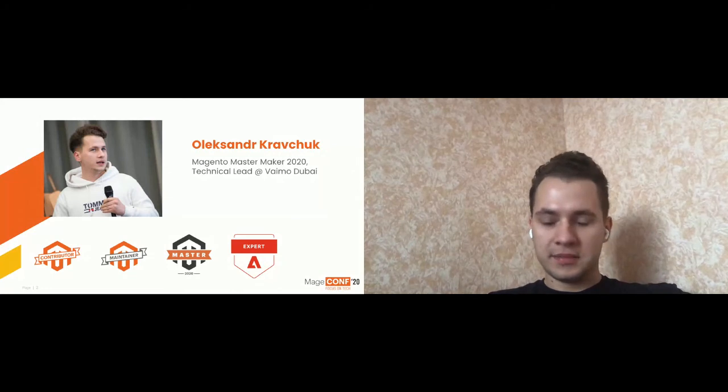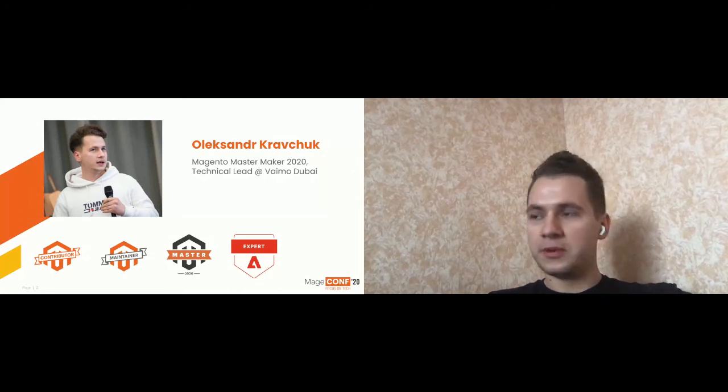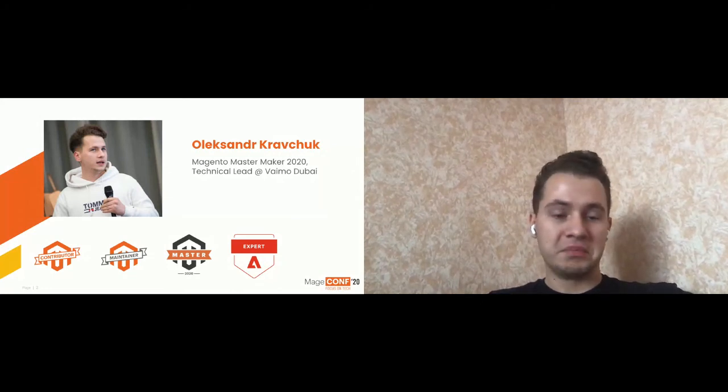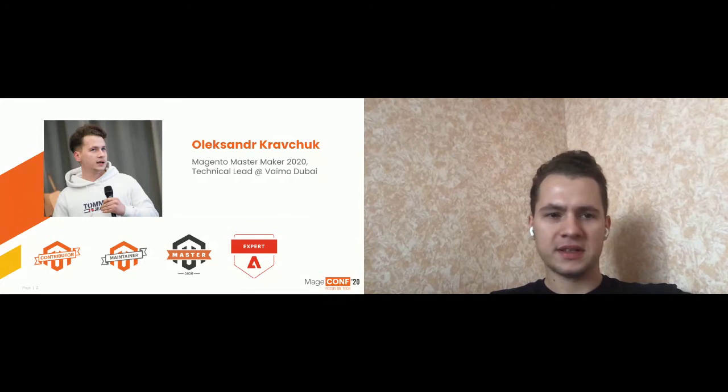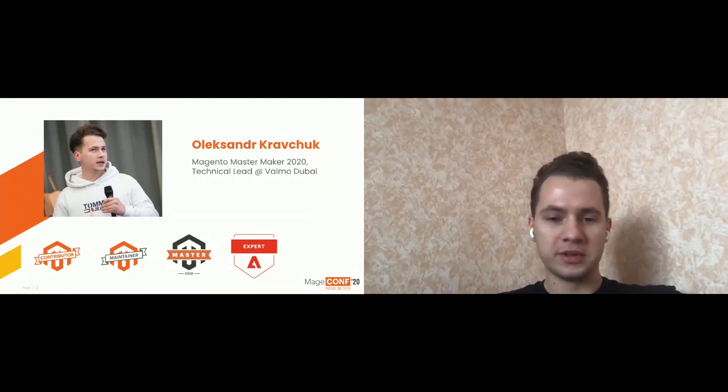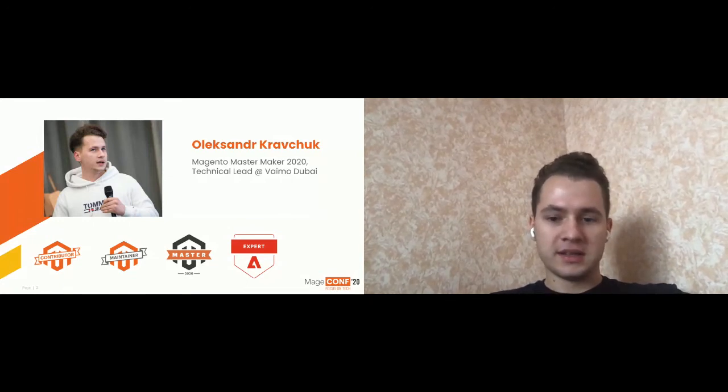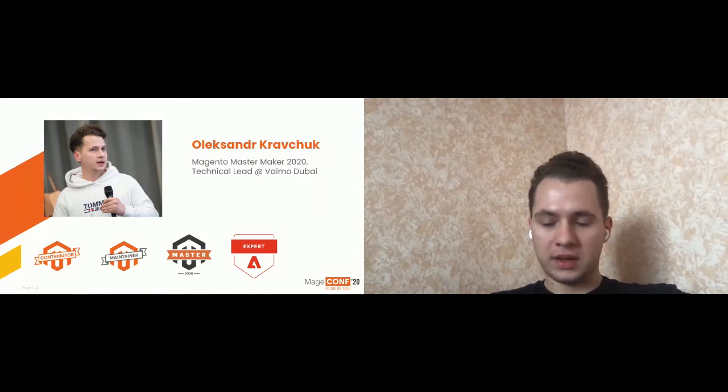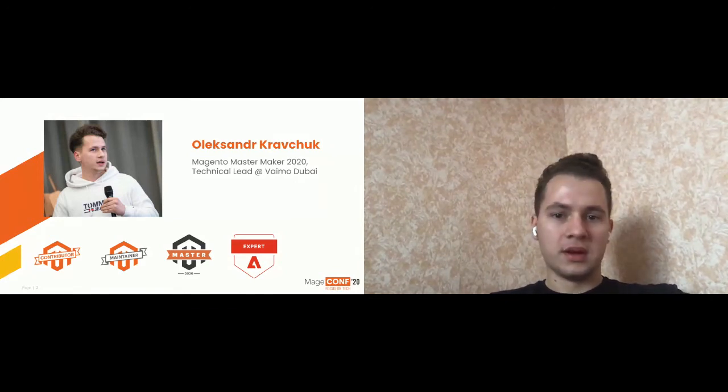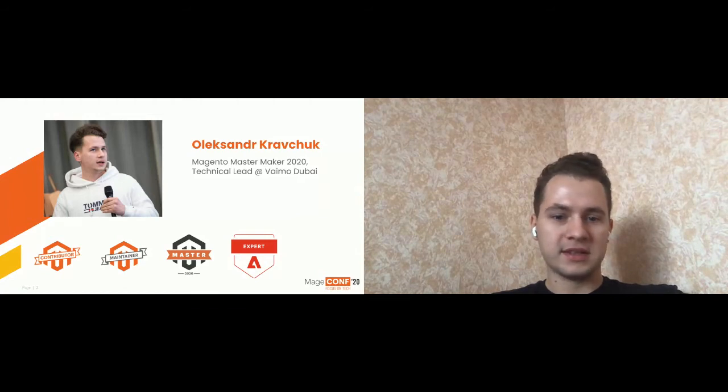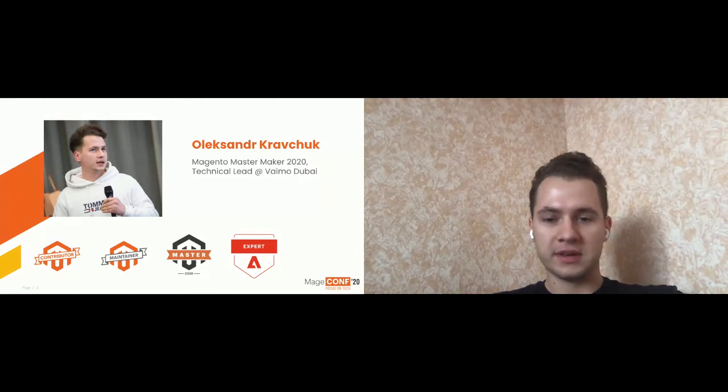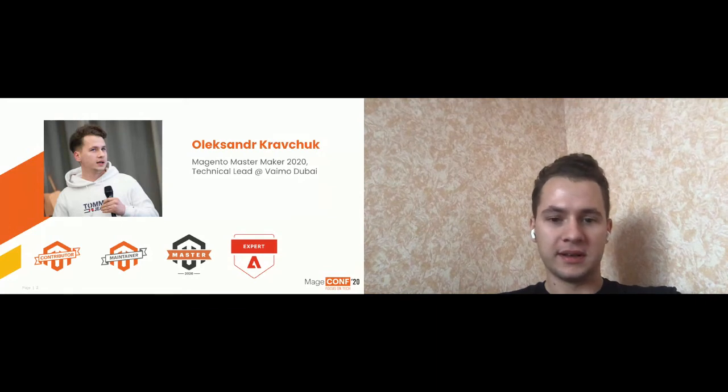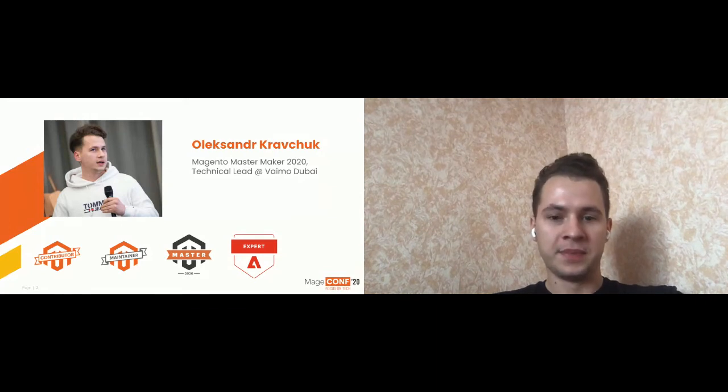And yeah, the first thing which I understand when I become a Magento Master is that it has actually no impact on my code. And today we are going to talk what we can do to stop doing like, you know, this. And in result, don't receive consequences like this.